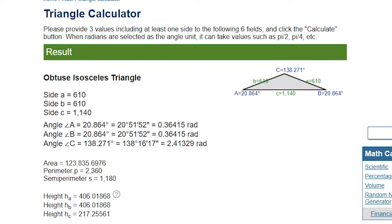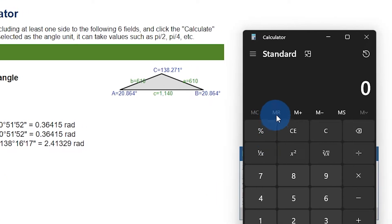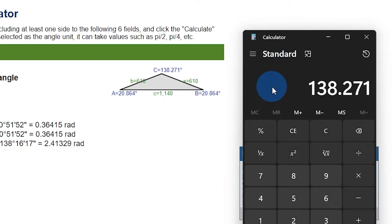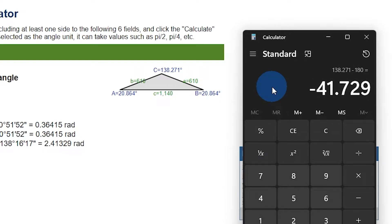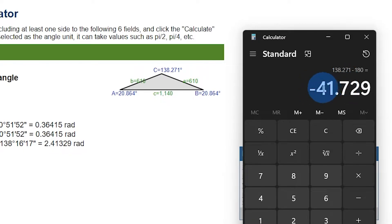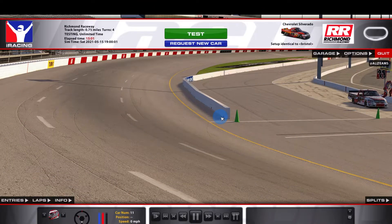It will give you a result labeled C equals a number — you're looking for that number. Open the calculator and take that number, 138.271 in my case, and subtract 180 from it. Press Enter and it will give you your angle. Round up or down to the nearest whole number. For me, that's 42 degrees, and that is the angle of my side monitors in relation to my point of view.